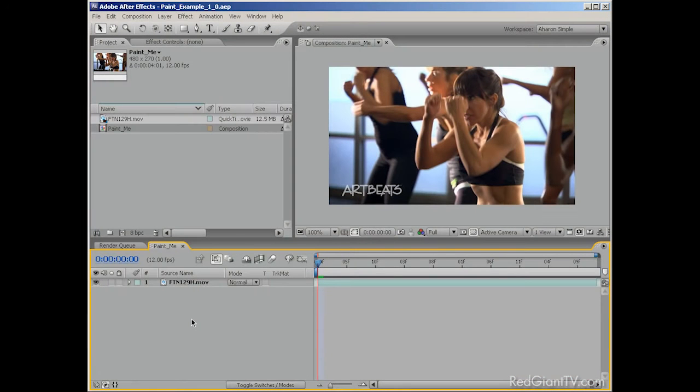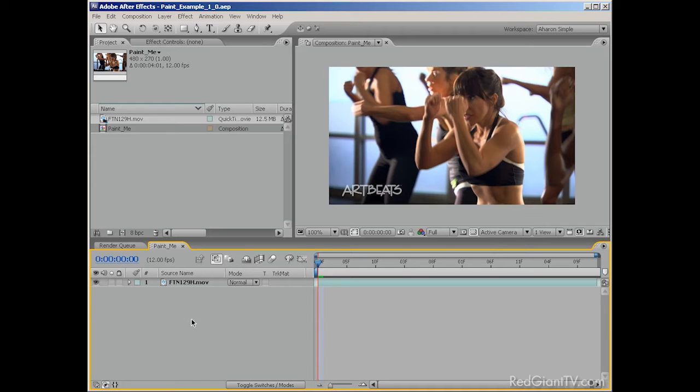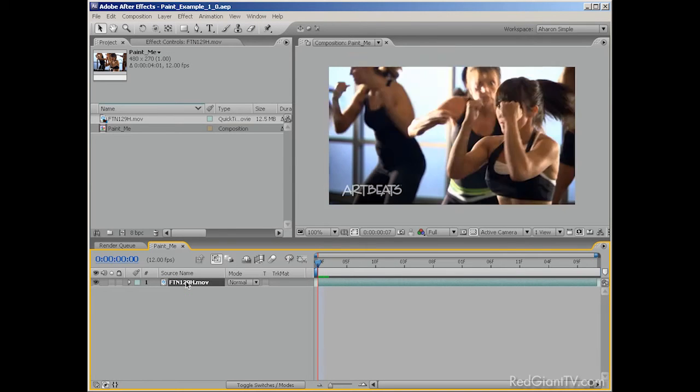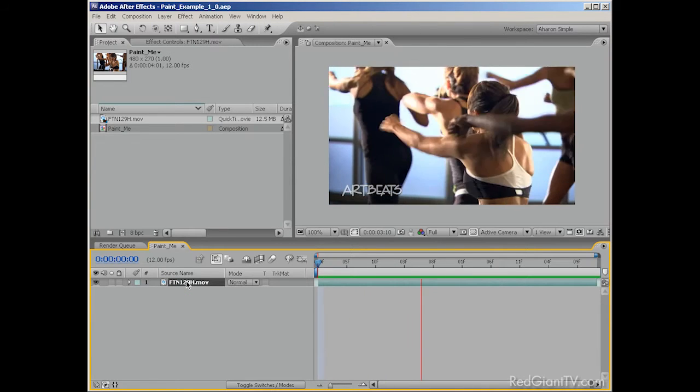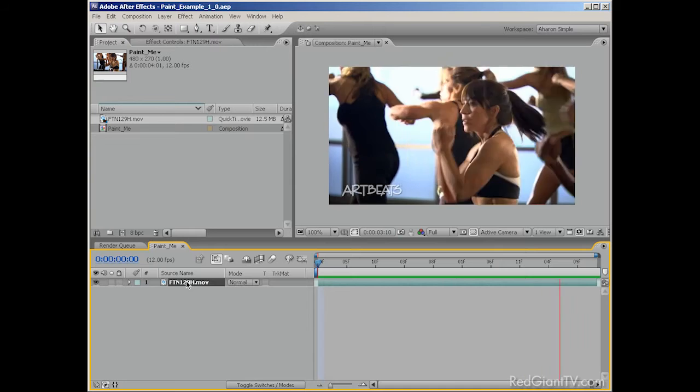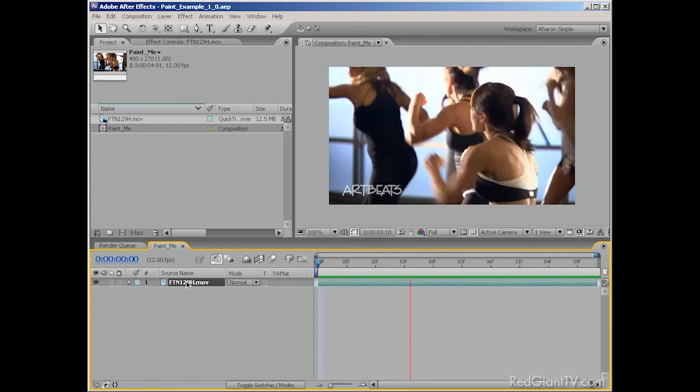Now, while Toon It can create a cartoon look, I'm going to adapt it a bit to create a watercolor painting look. And while I'll be using After Effects, some and possibly all of this can be achieved in some of the other host apps. But you may need to get creative to achieve some of the same effects outside of After Effects. So, here I am in After Effects, in a composition containing a clip from the Artbeats Fitness HD library.